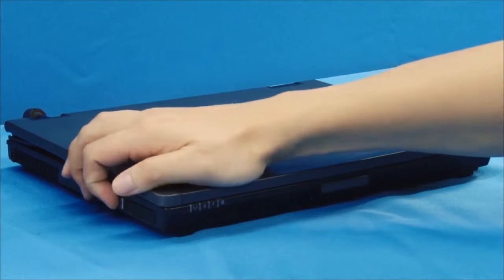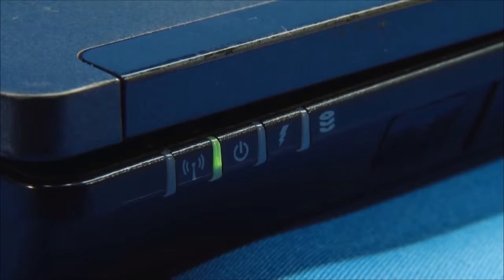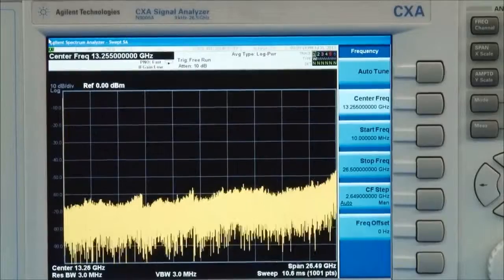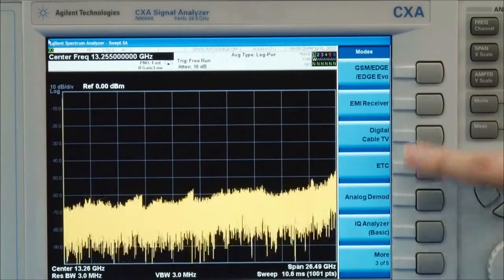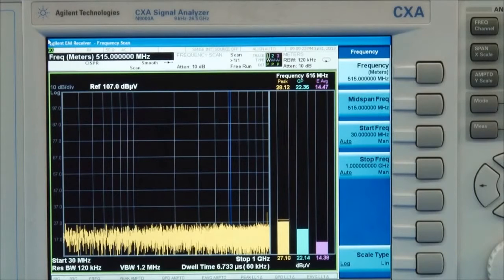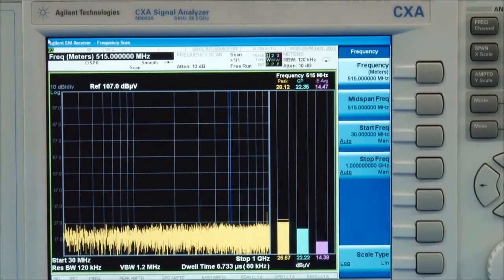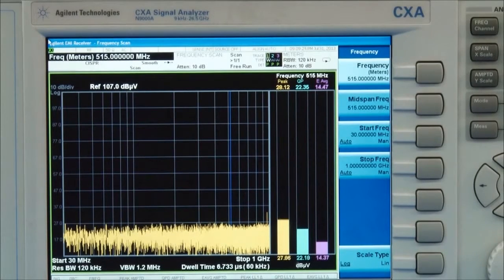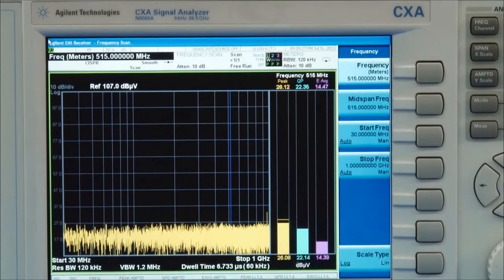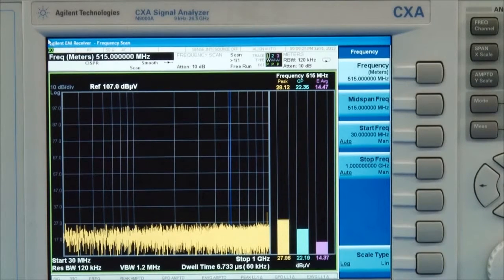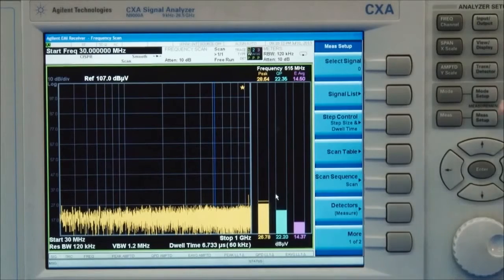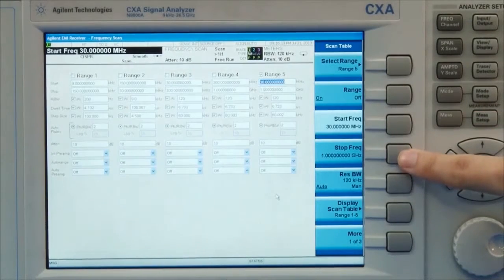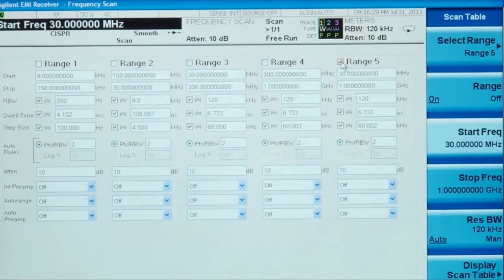For this demonstration, we chose this old laptop computer as our DUT and we need to turn it on. Now let's set the CXA signal analyzer. When we access the EMI receiver mode, the display looks different than when the CXA is in the normal spectrum analysis mode. In EMI receiver mode, the analyzer is able to make CISPR pre-compliant measurements, which has 6 dB bandwidth filters, and selectable EMI detectors including EMI average, quasi-peak and peak detectors. It has predefined test ranges according to EMI standards. Here we chose range 5, 30 MHz to 1 GHz.